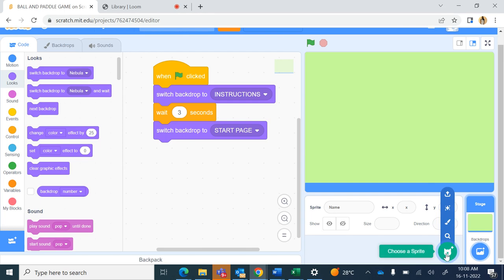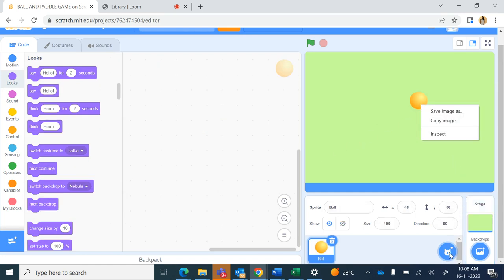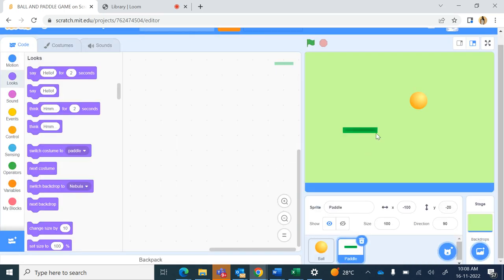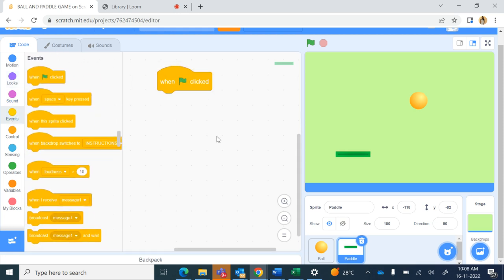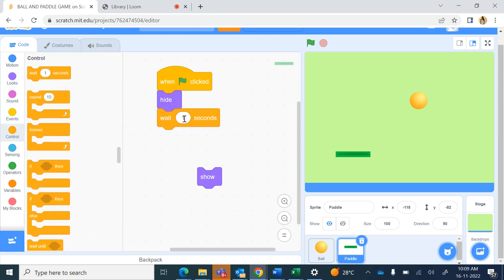Now I will choose a sprite of a ball and also a sprite of a paddle. In the search I will write 'paddle'. I'll keep the paddle a little down on the screen. Now for the paddle coding, from events bring when green flag is clicked. First the paddle should be hiding while the instructions are shown. It will remain hiding for three seconds because the instructions are shown for three seconds, and then it will show.